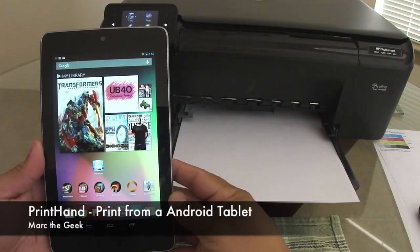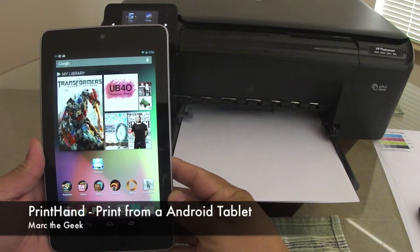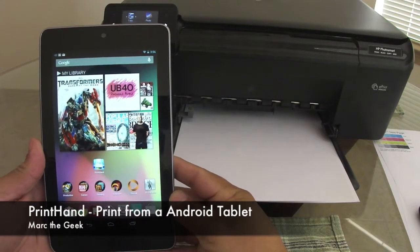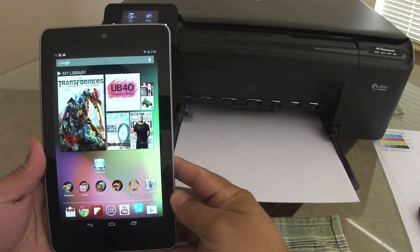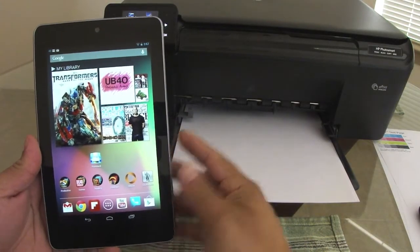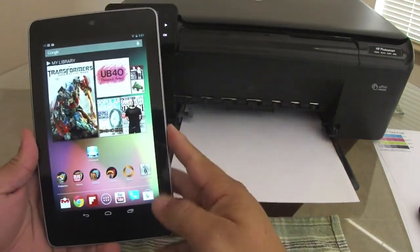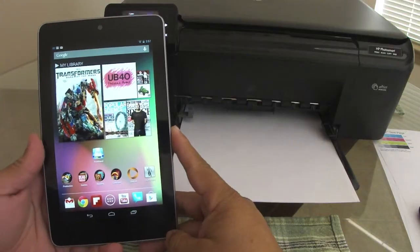Hello guys, in this video I'm going to show you how to print from your Google Nexus 7 tablet or any other Android tablet and even on an Android smartphone.